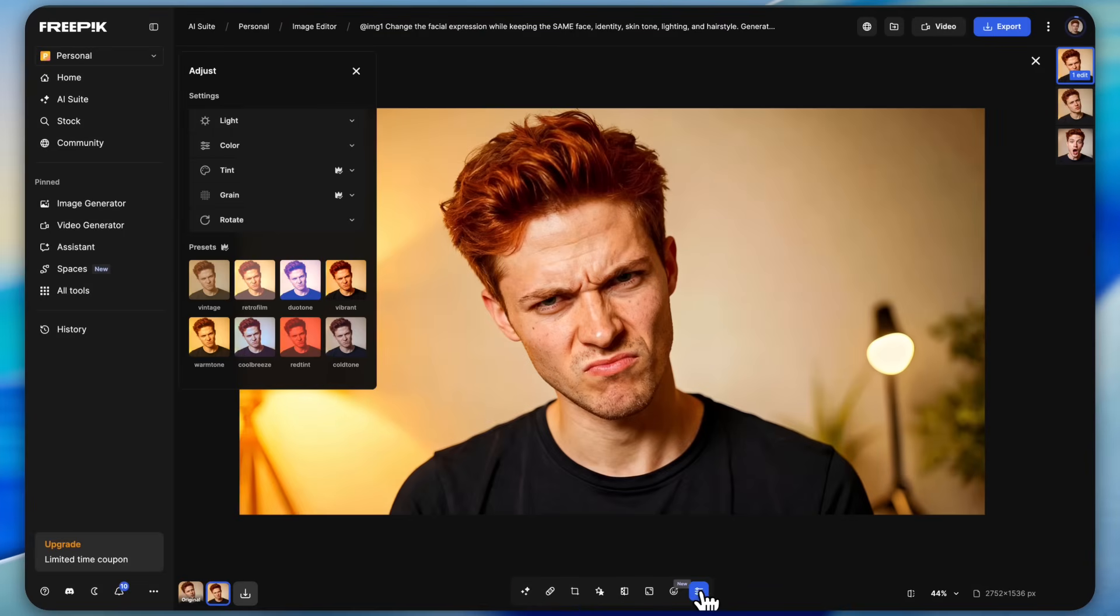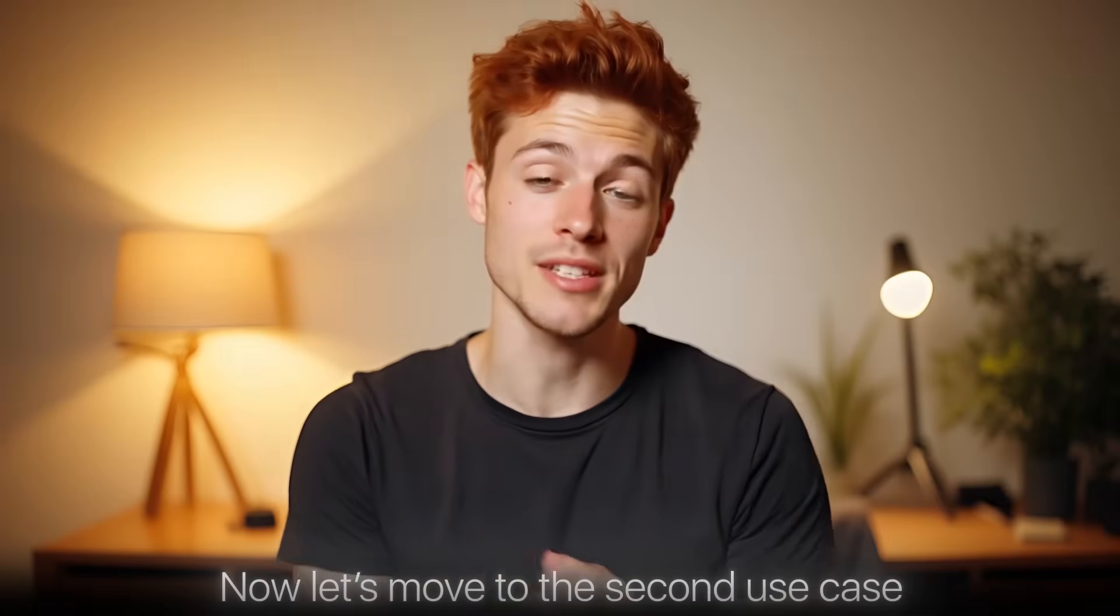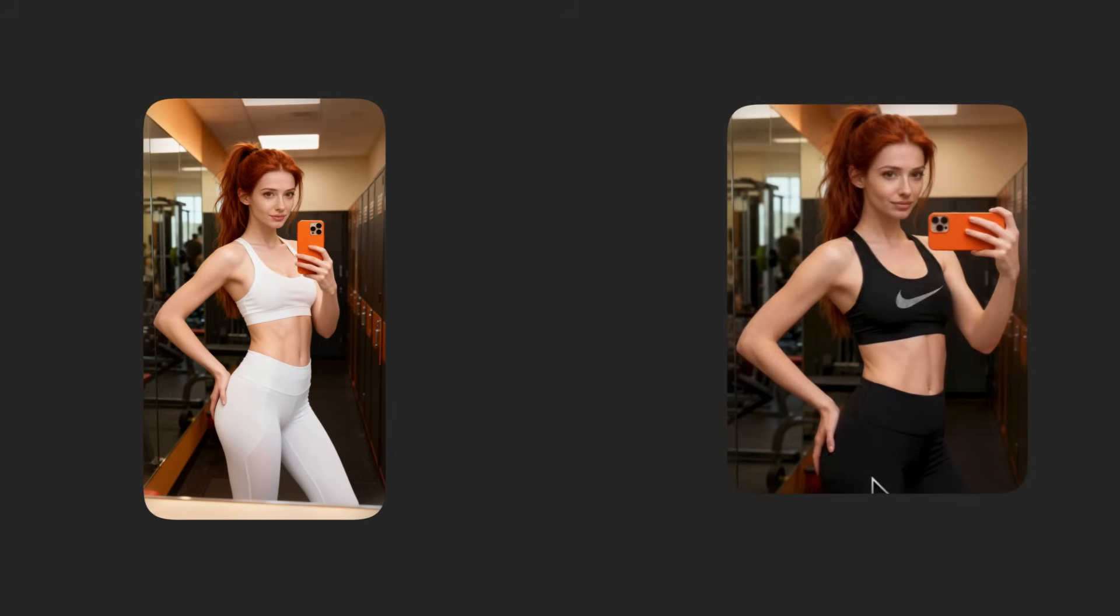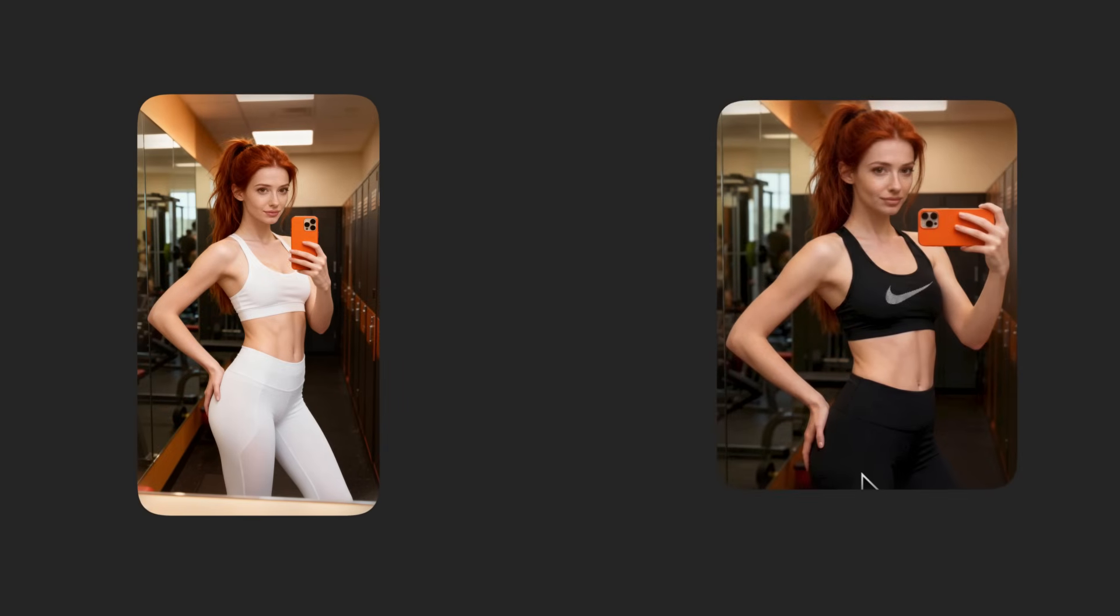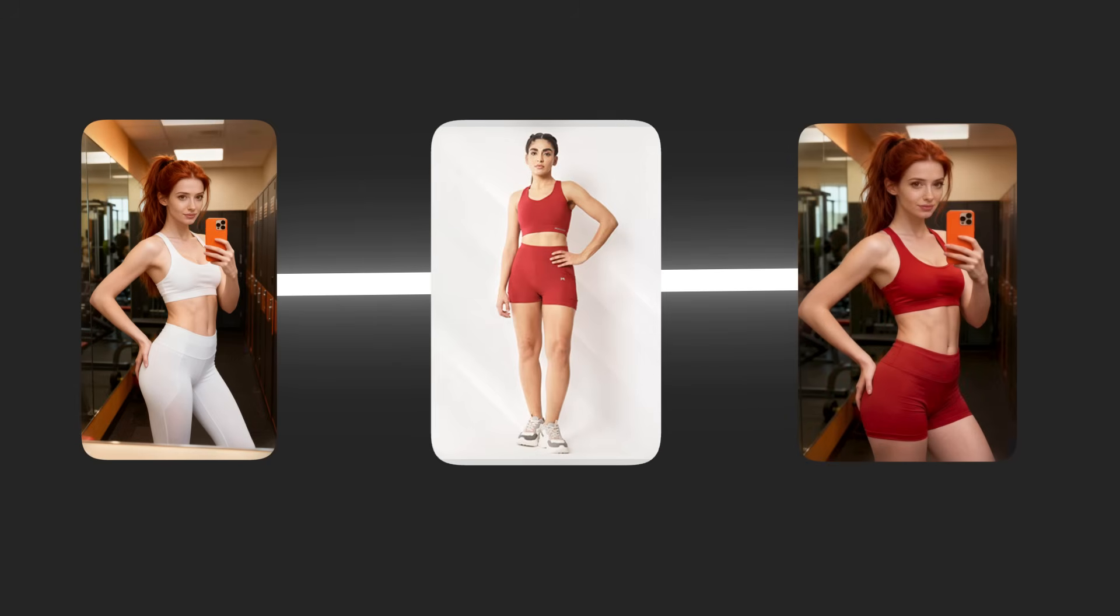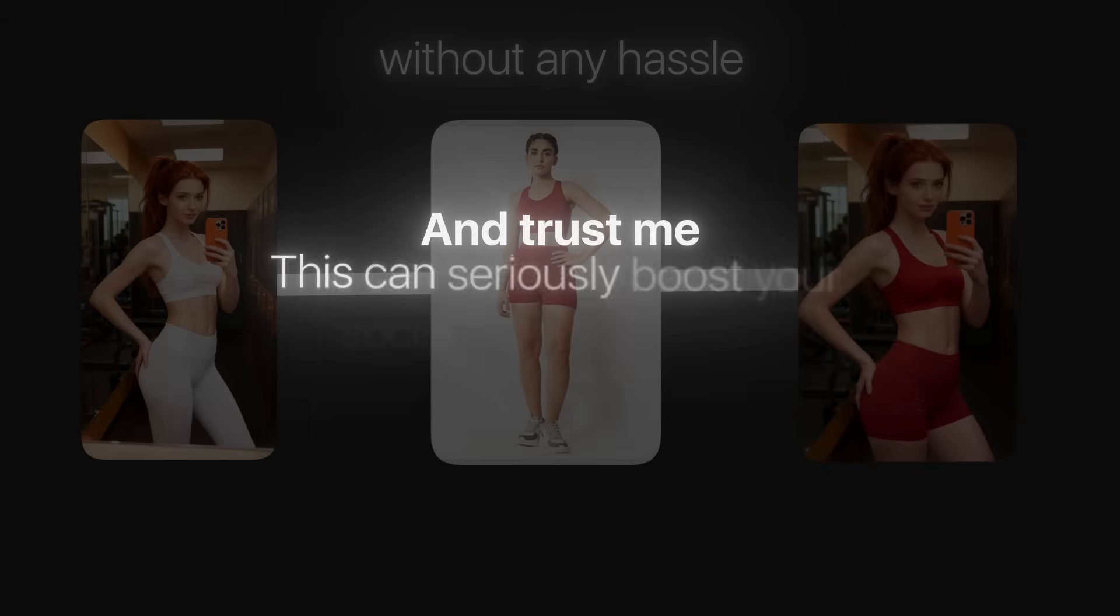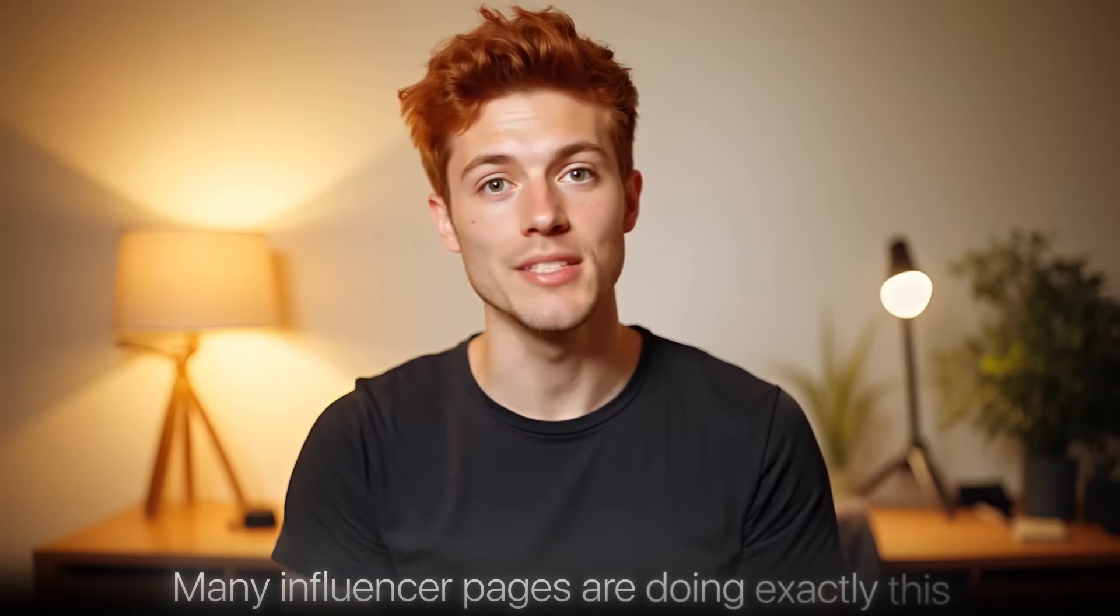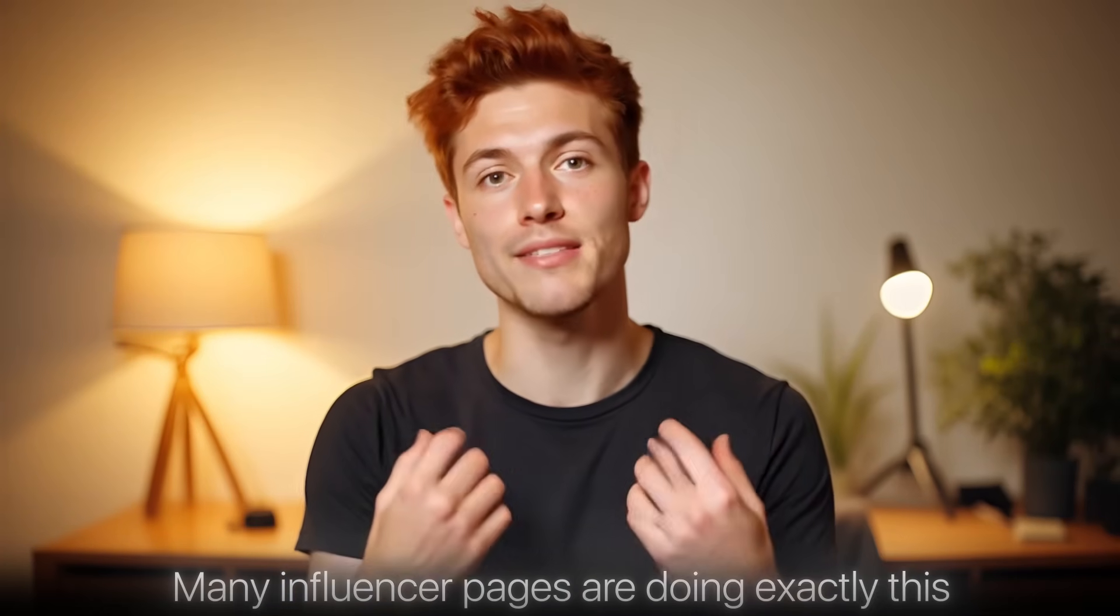Now let's move to the second use case, changing the clothing or outfit in your images. Yes, using nano banana pro you can try any outfit on your photo without any hassle. Trust me, this can seriously boost your social media presence.